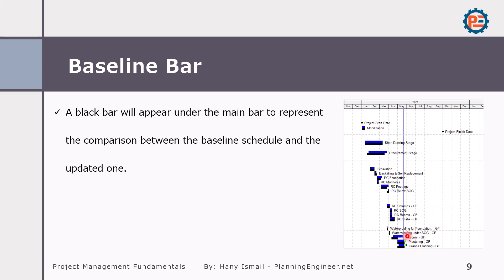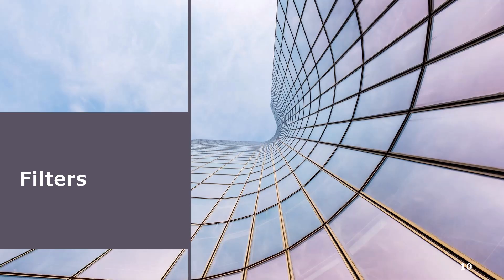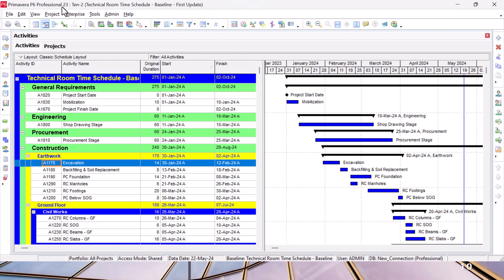Whatever is after the data date means it is forecast. We might see here something green - it means this activity is not critical. If it is red, it means this activity is critical.